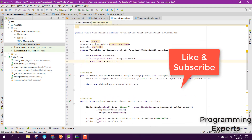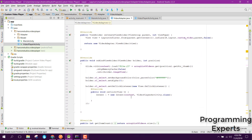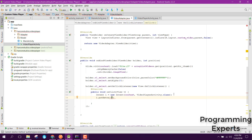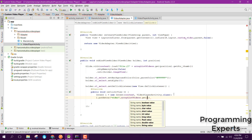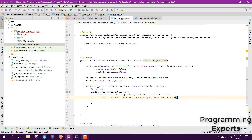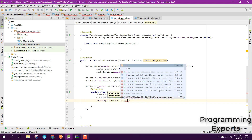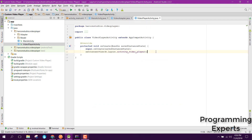Now we have the activity reference, which will be used inside the intent method. We can say i.putExtra to send the URL to the next activity. We can get it using arrayList.get(position).getStrPath(). Finally, we can start the activity using activity.startActivity(i), passing the intent object. Now we can receive those values in the next activity.